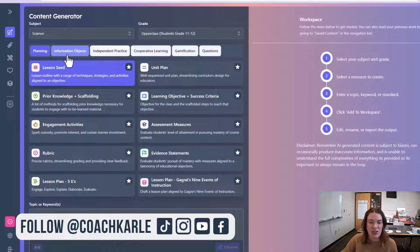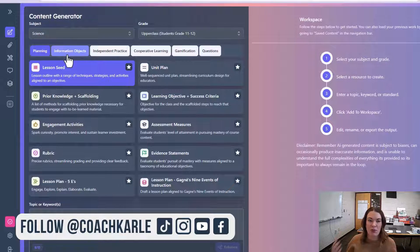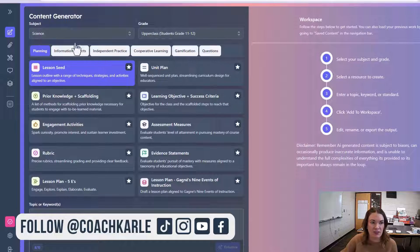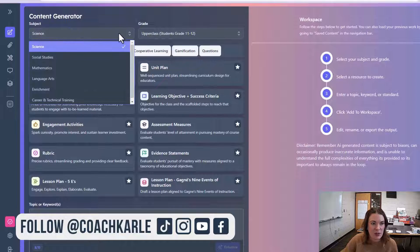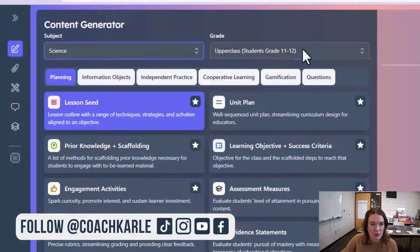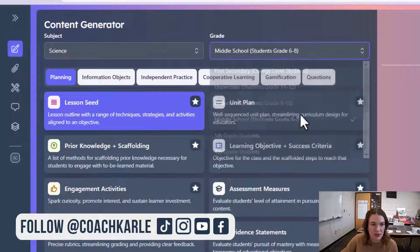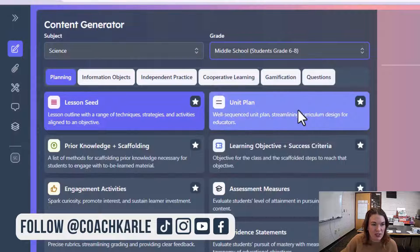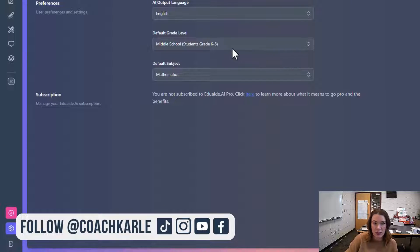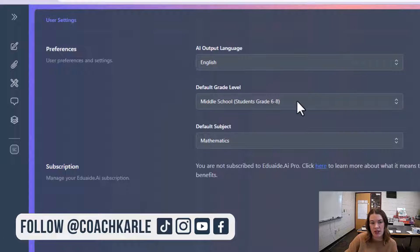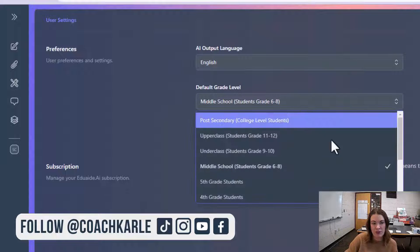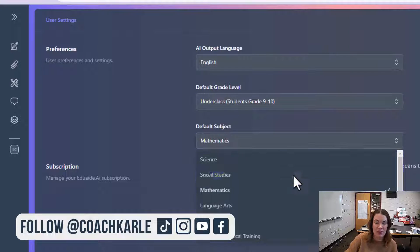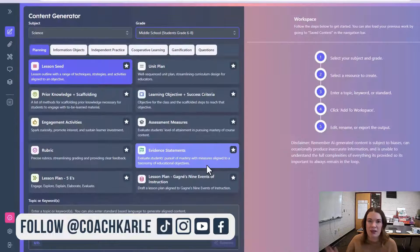We're going to start with the content generator, which is where most of the tools that teachers will use on a regular basis live. I just want to point out, you want to put in your grade level and your subject area. Under settings, you can also set a default grade level and subject area that EduAid will remember each time you log in.